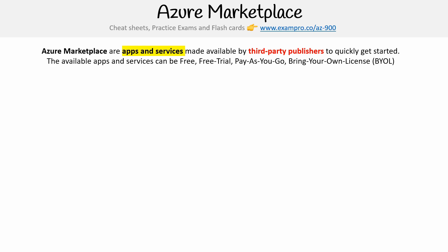The apps available, the apps and services that can be available, could be free, they could be free trial, they could be pay as you go, or they could be bring your own license.